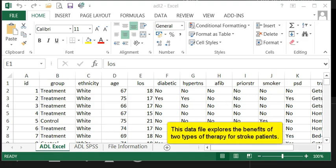The Excel file which we are going to use is called ADL. Now this data file explores the benefits of a proposed type of therapy for stroke patients and it consists of a hundred female stroke patients.